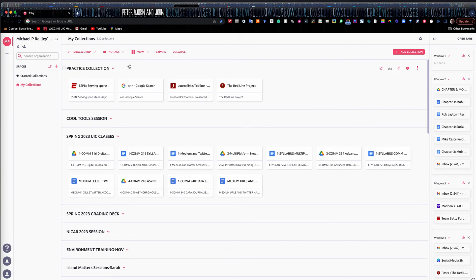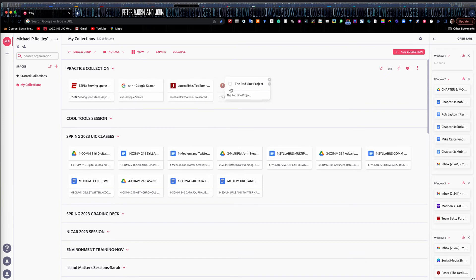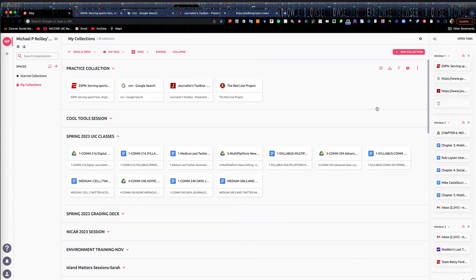Notice they disappeared from the tab bar when I saved them into the collection — that's because they're all stored here now. I can rearrange the order dynamically by sliding them around. It's built right into your browser. If I need to open them all up again, I just hit that little button and my websites open.